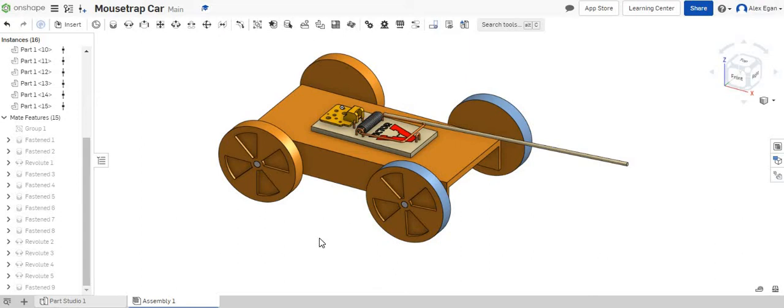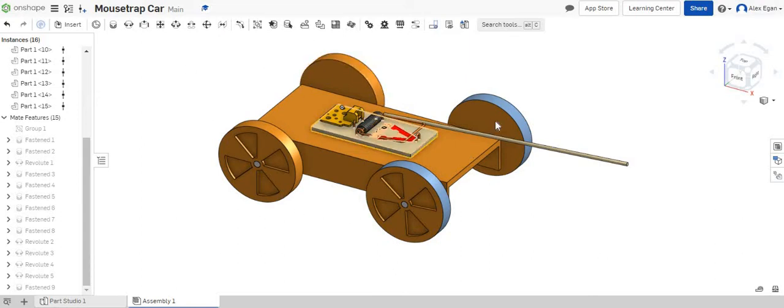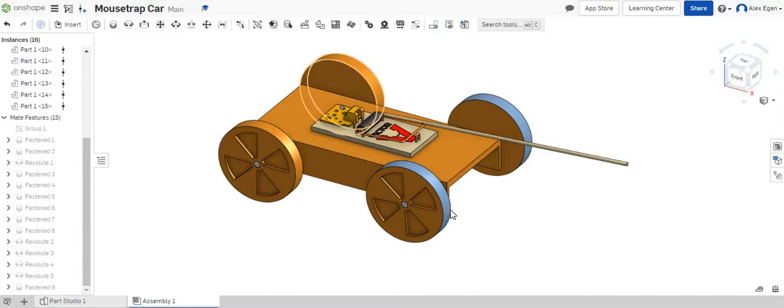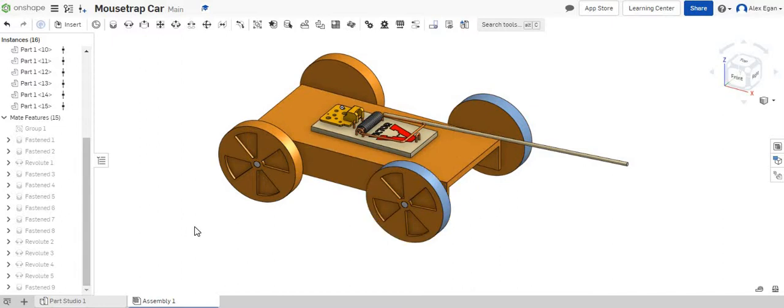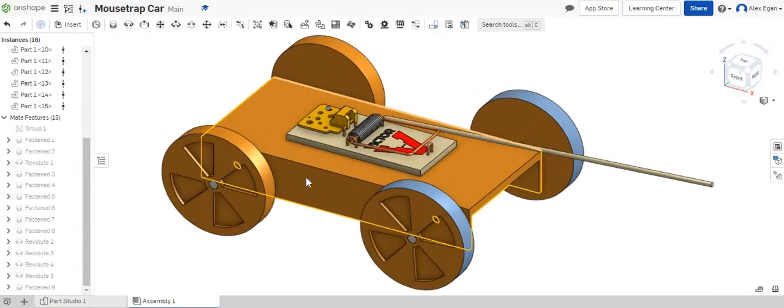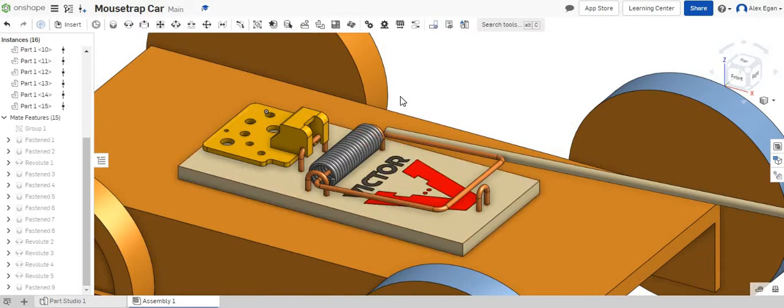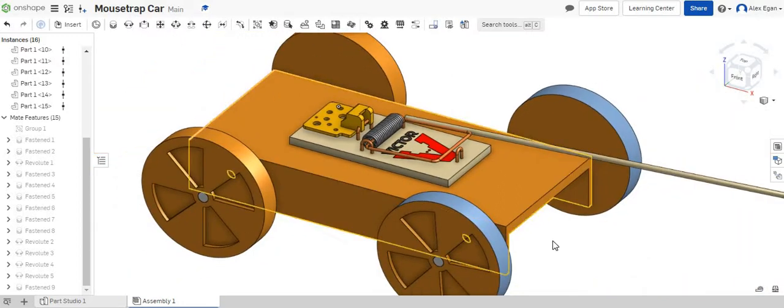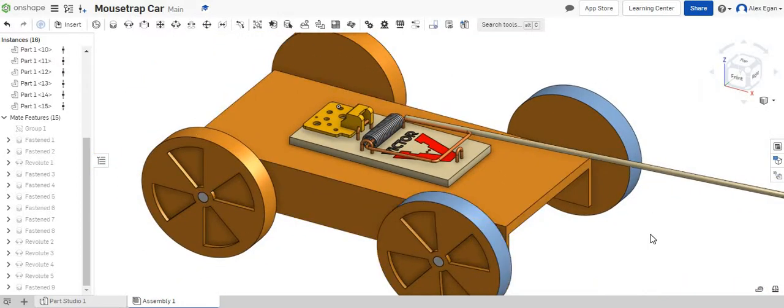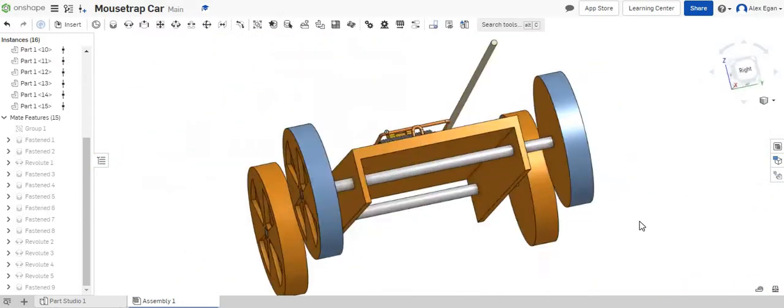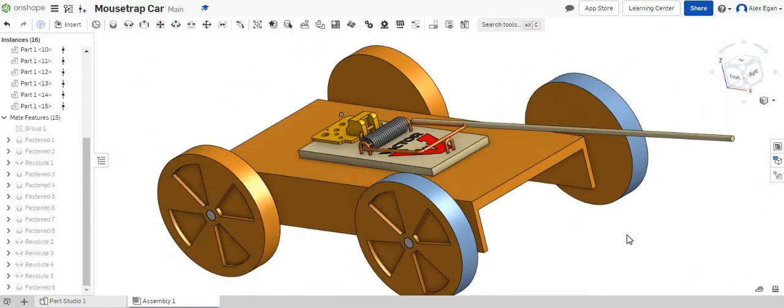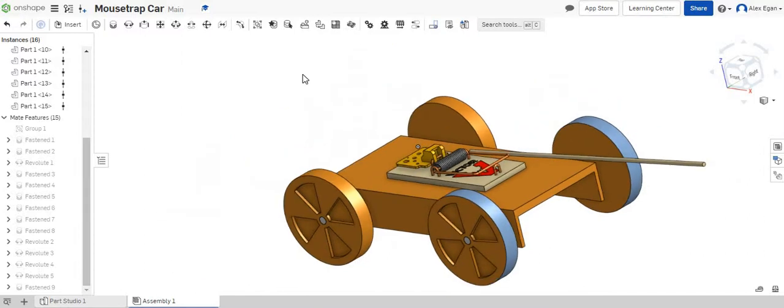In this video we're going to be going over how to animate our mousetrap and our mousetrap wheels together. So we have our finished assembled mousetrap car here, so now we're ready to animate.